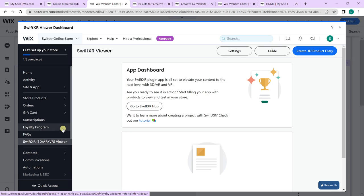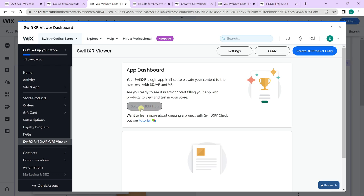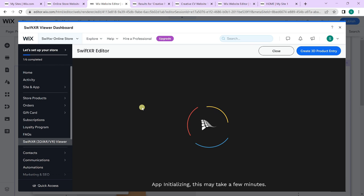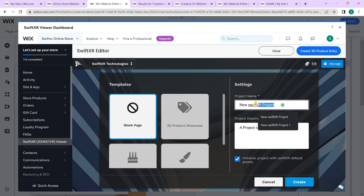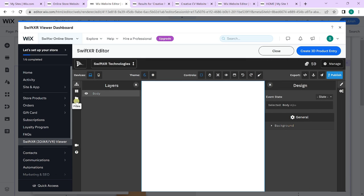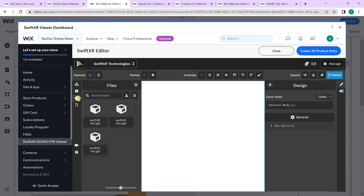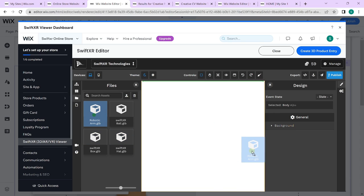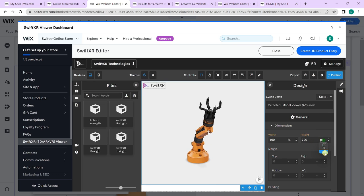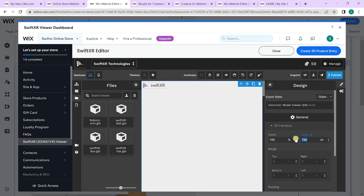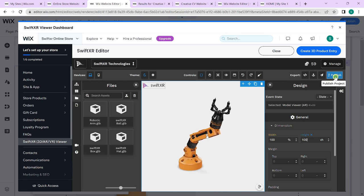Here we will need to create a 3D product entry to match our product. To create a SwiftXR 3D model, go over to the SwiftXR hub and create a new project — select a blank project. Go over to files and import the robotic arm 3D model, drag it into the canvas, then go to design dimensions and set the view height to 100. Click publish.